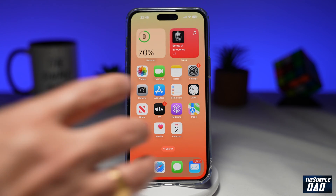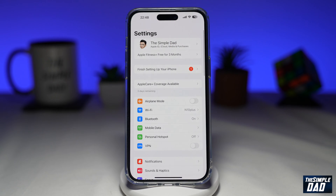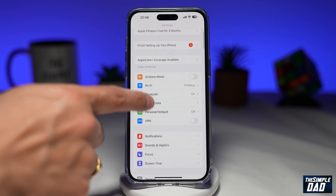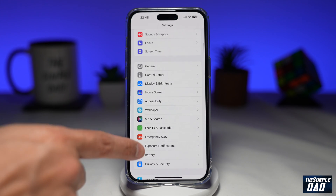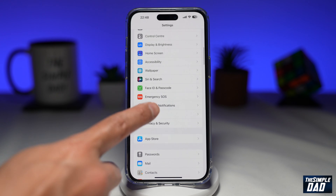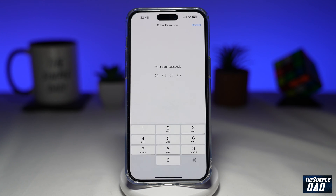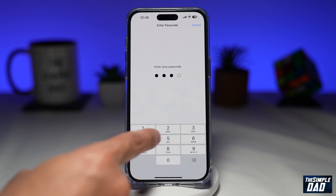To disable it, you want to go into Settings. Next, you want to scroll down until you see Face ID and Passcode. Go ahead and tap on it. Now enter in your passcode.